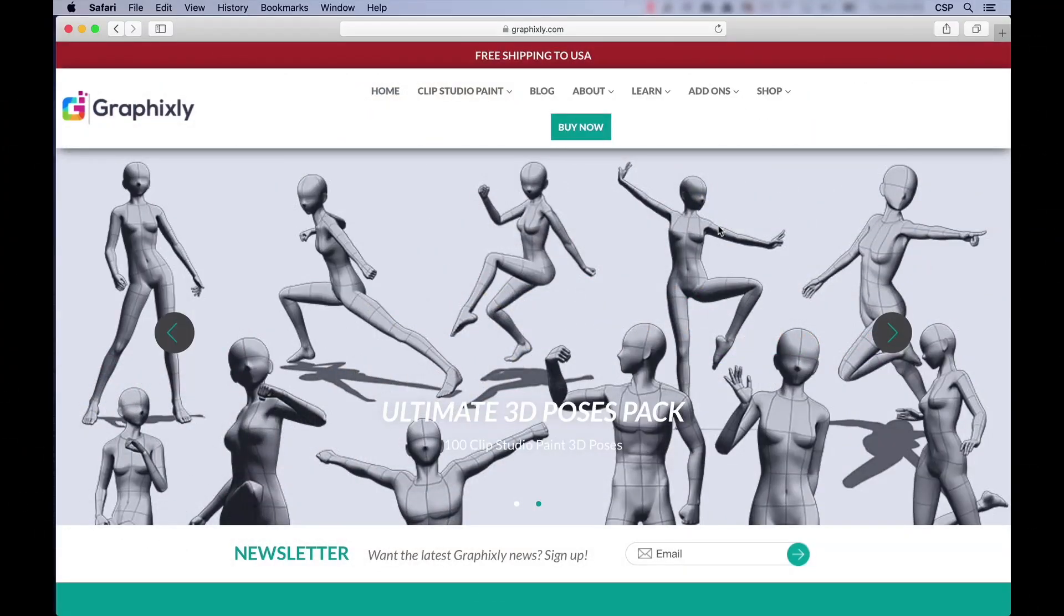Hello everyone! My name is Doug Hills and I'd like to welcome you to this introductory video for the Ultimate 3D Poses Pack for Clip Studio Paint presented by GraphicSleep.